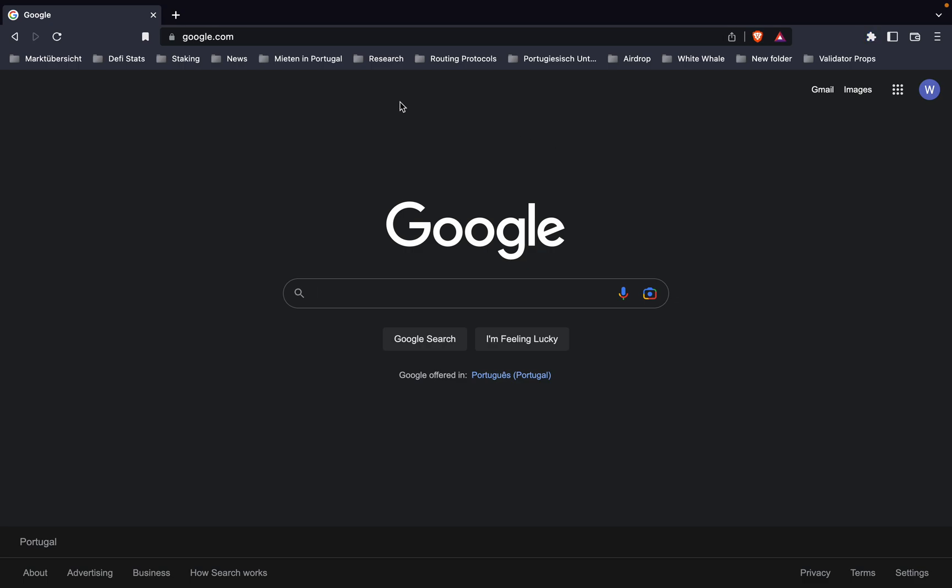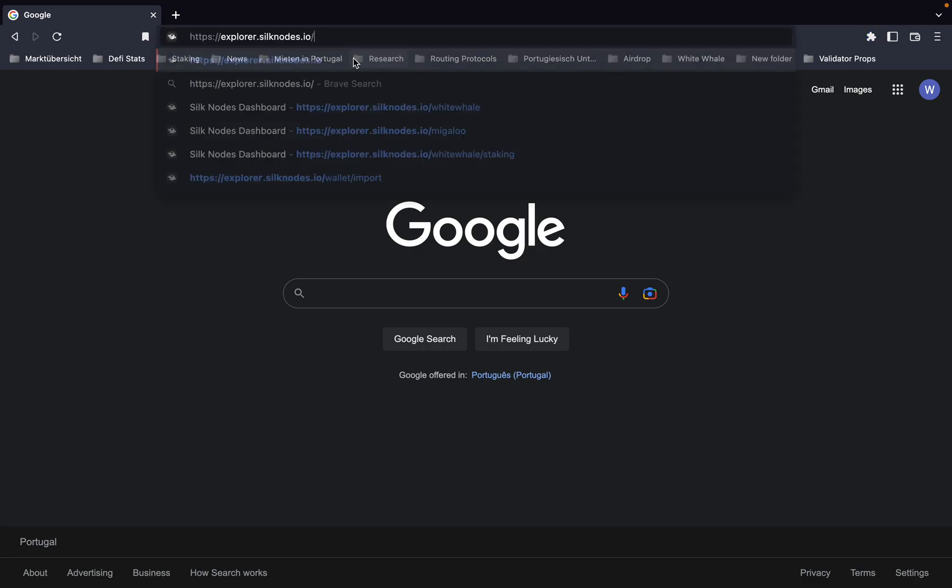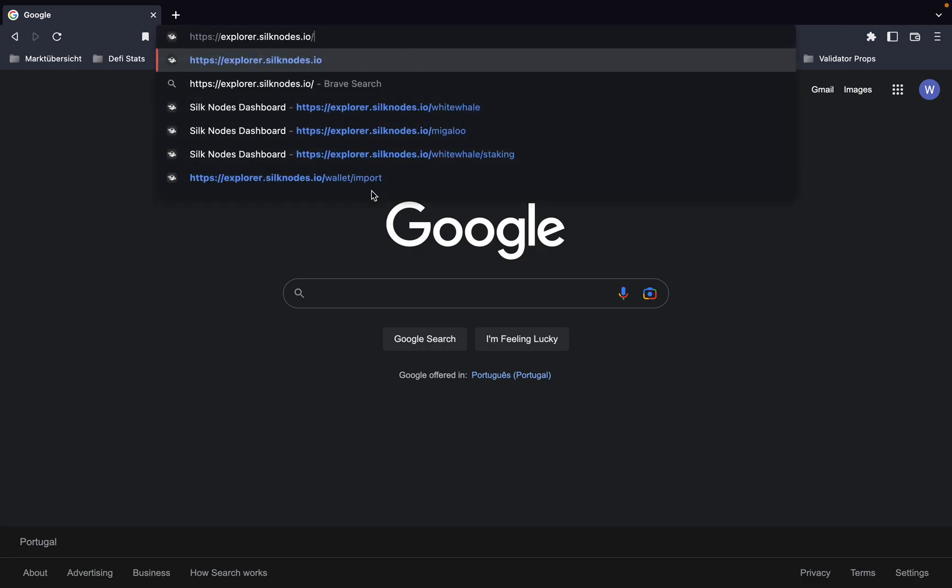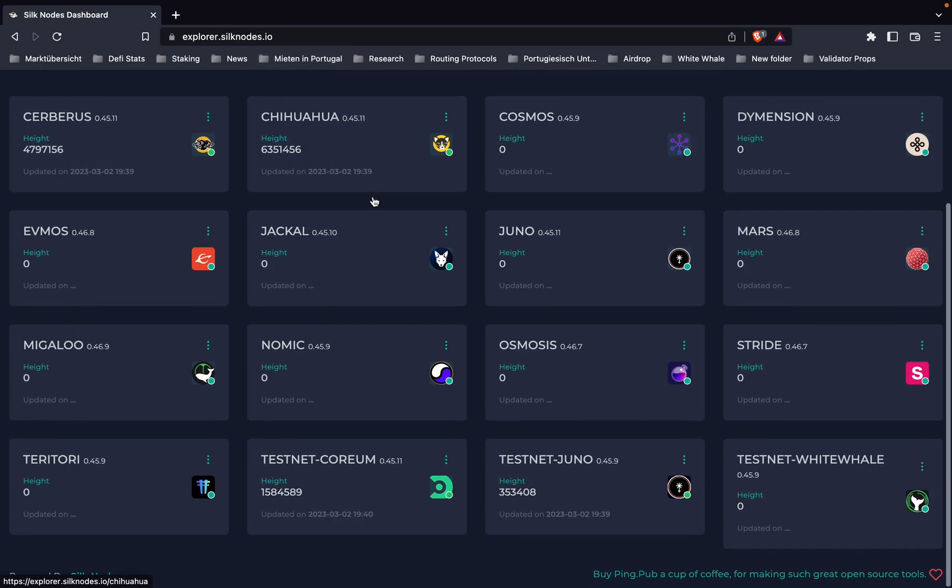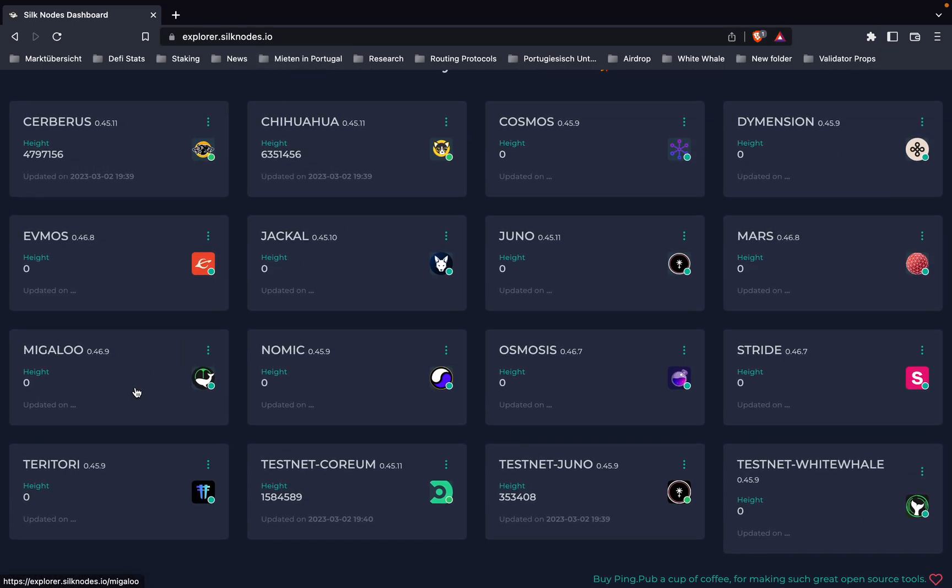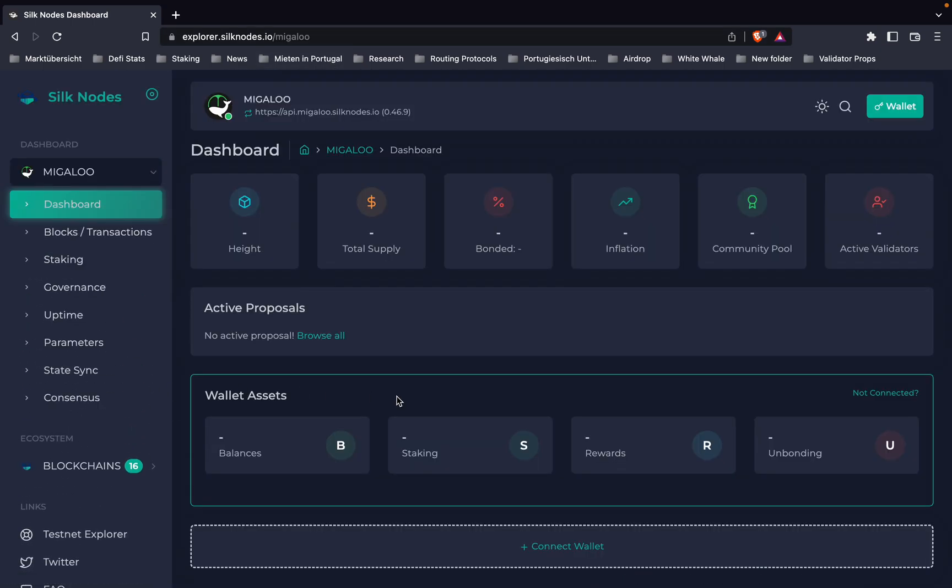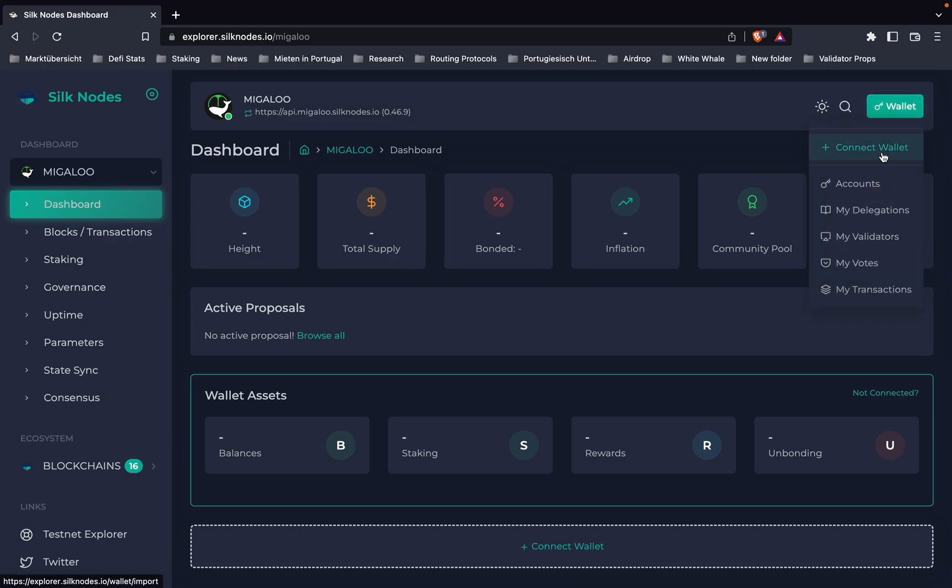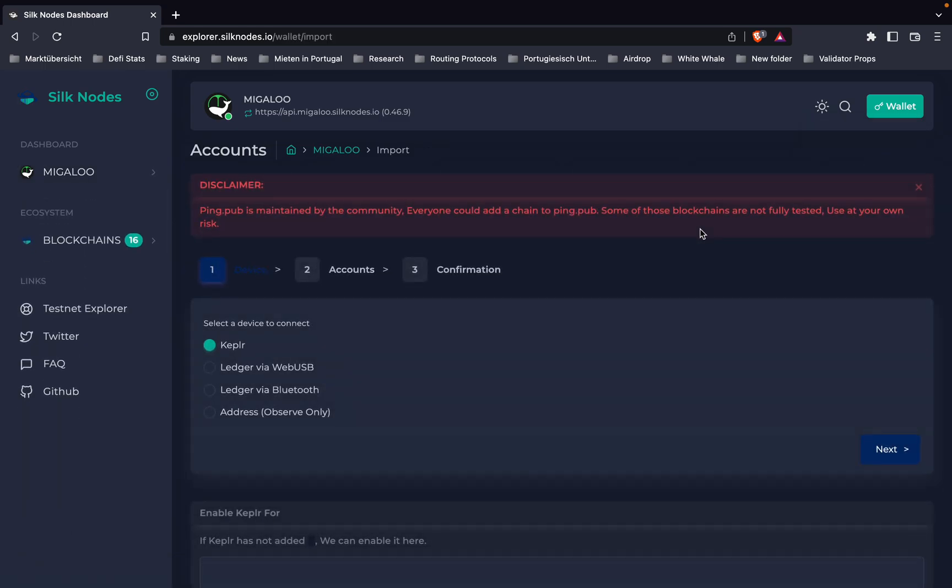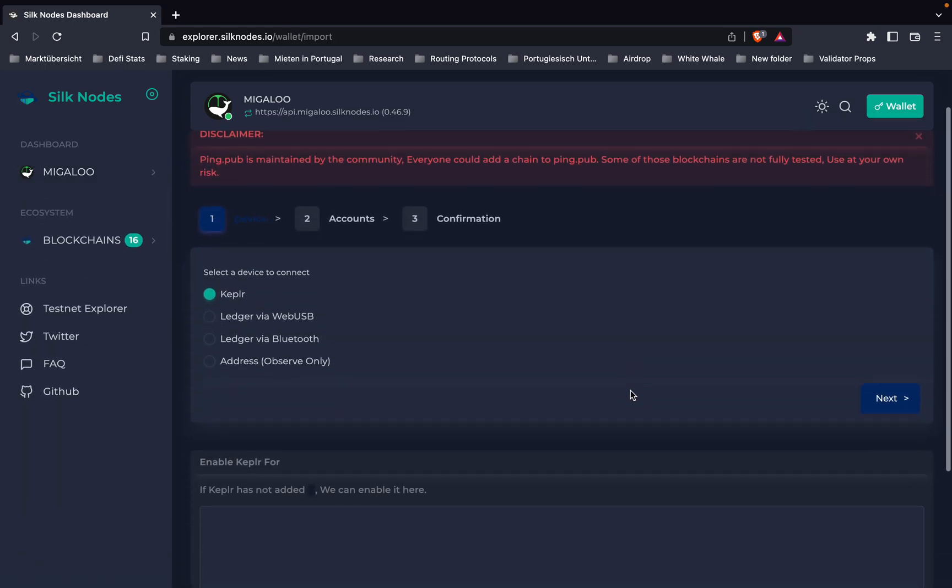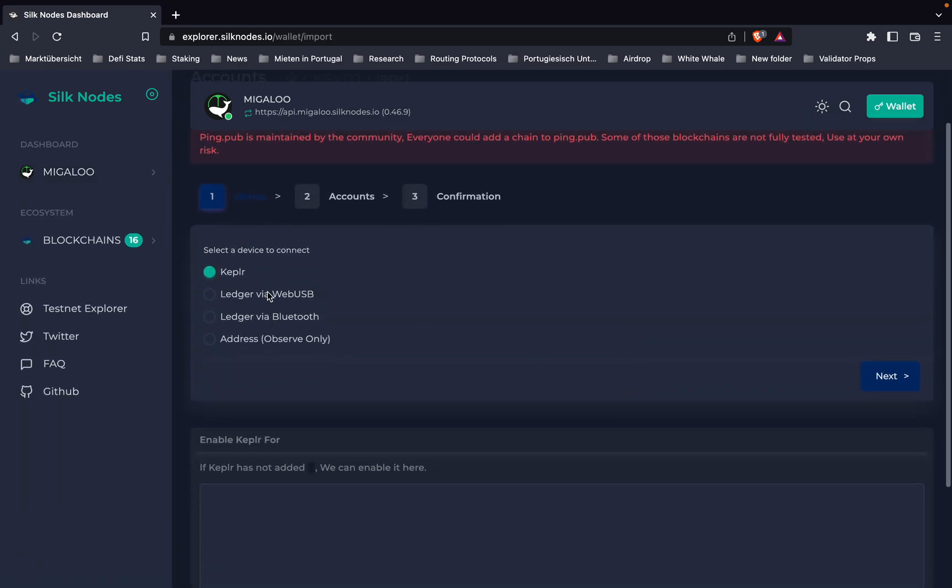What we can do is go to the Silk Notes Explorer, which is explorer.silknotes.io. Choose the Megaloo chain and then connect our wallet here. We click on connect wallet.